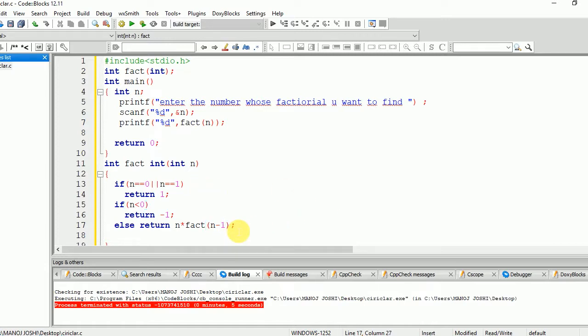Then it will work something like this: first call 3 * fact(2), then fact(2) will be called, then 3 * 2 * fact(1), then 3 * 2 * 1 = 6.